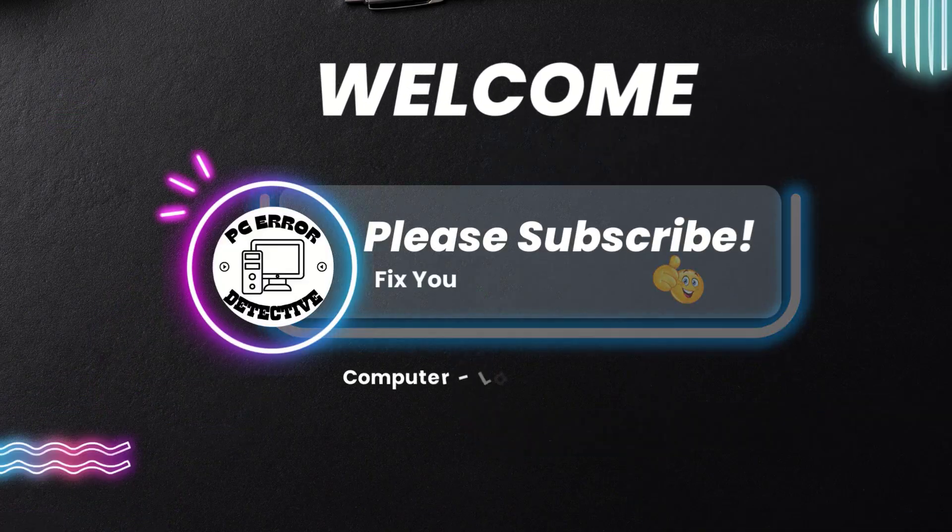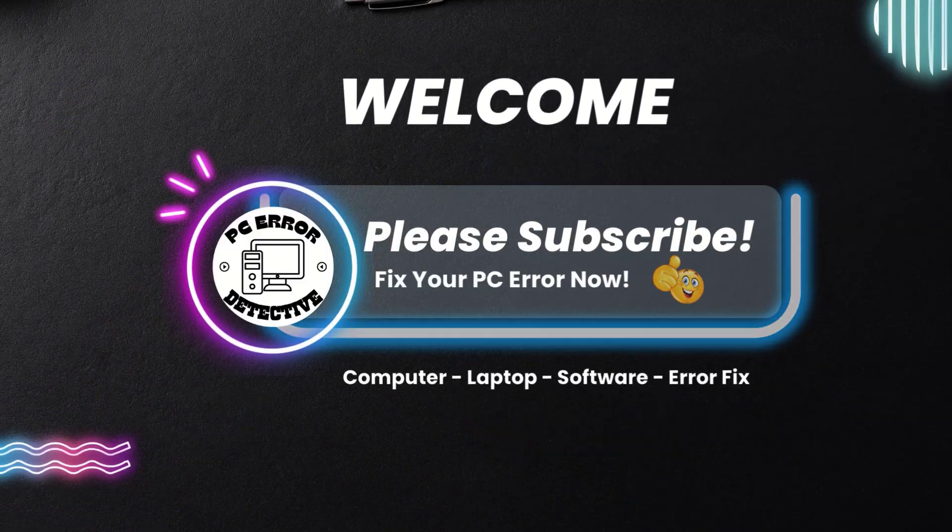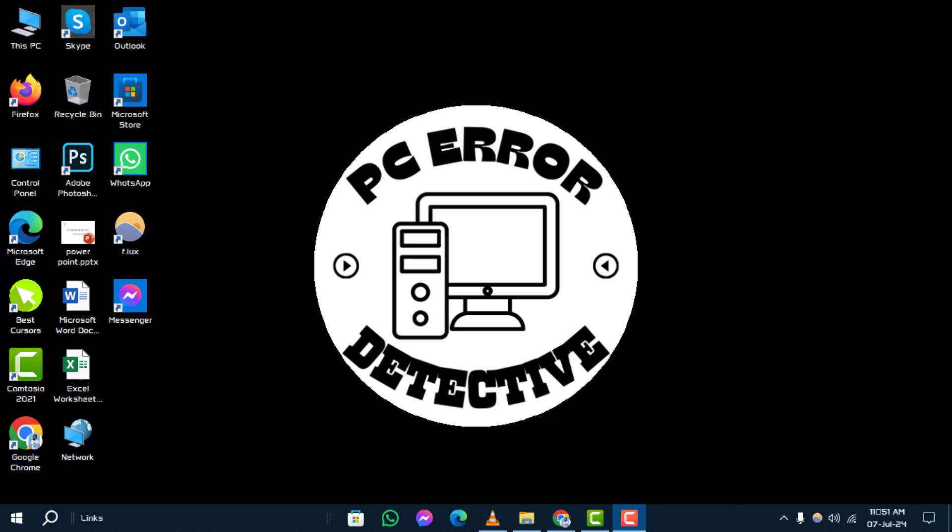Welcome back to the PC Error Detective channel. In this video, we'll guide you through fixing a network cable is not properly plugged in or may be broken detected error in Windows 10 or 11. Make sure to subscribe to our channel for more tech tips and troubleshooting guides.